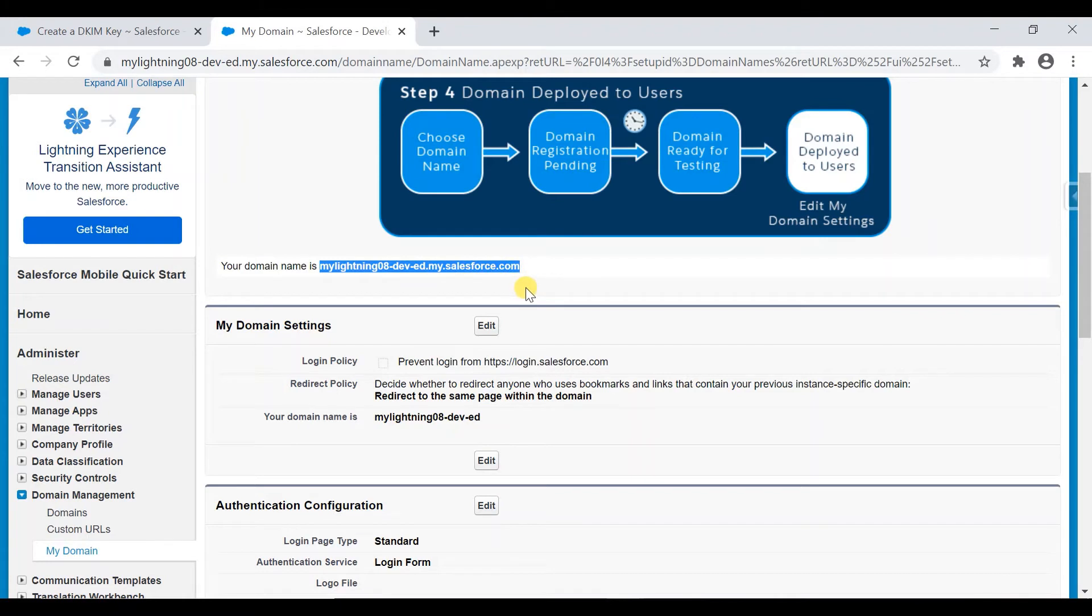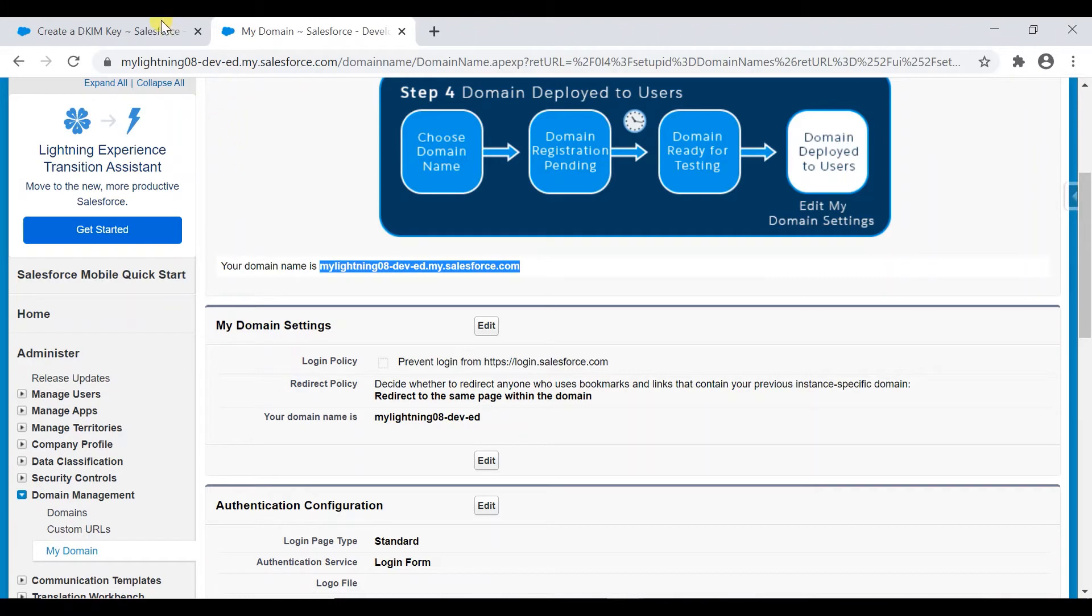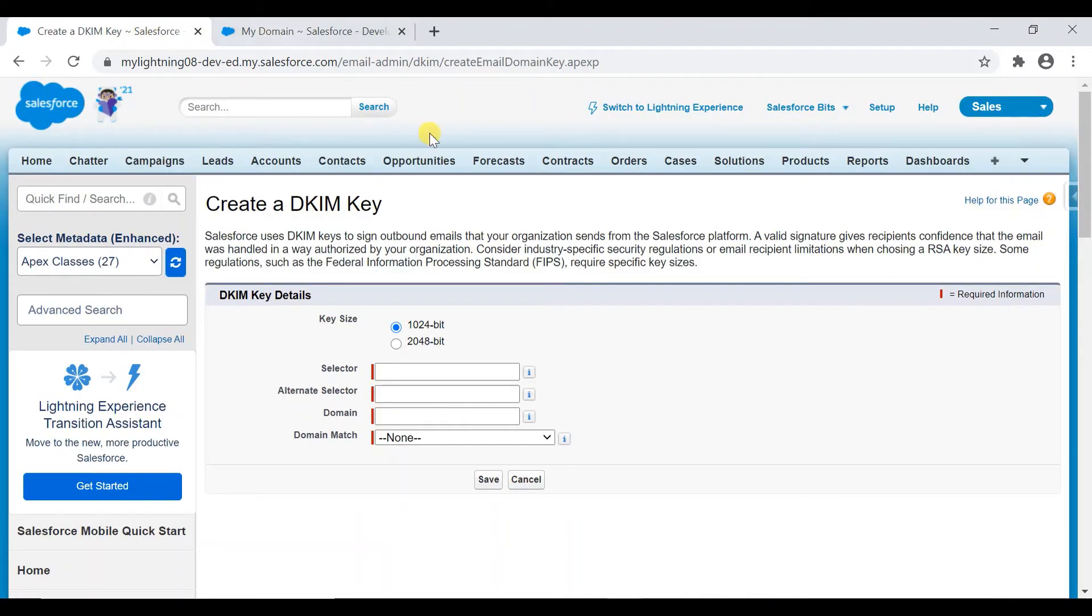Okay, so yeah, this is my developer org. That's why it's not like a proper company name, it's a subdomain name. So that's how it looks like.